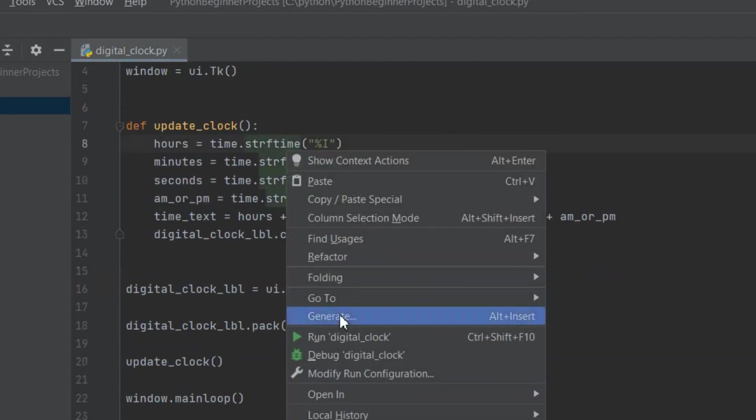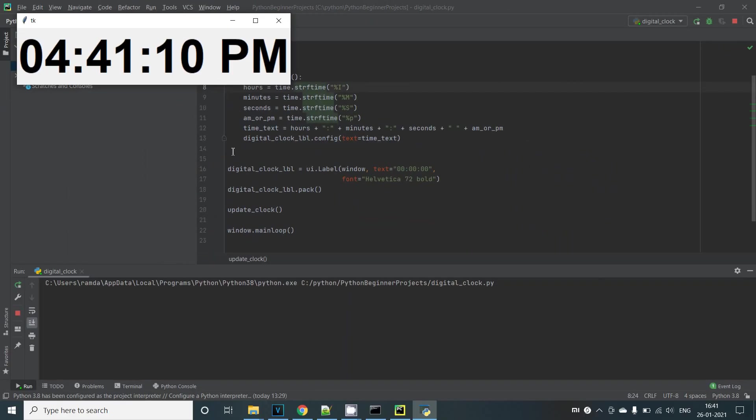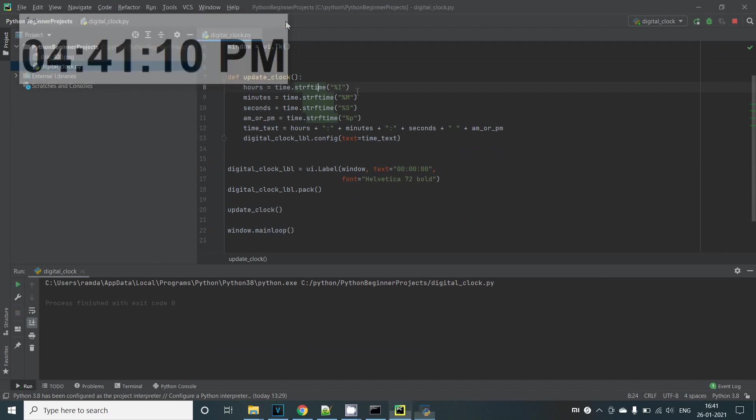Here we can see the current time when we run the program. However we want the label to be updated every second.